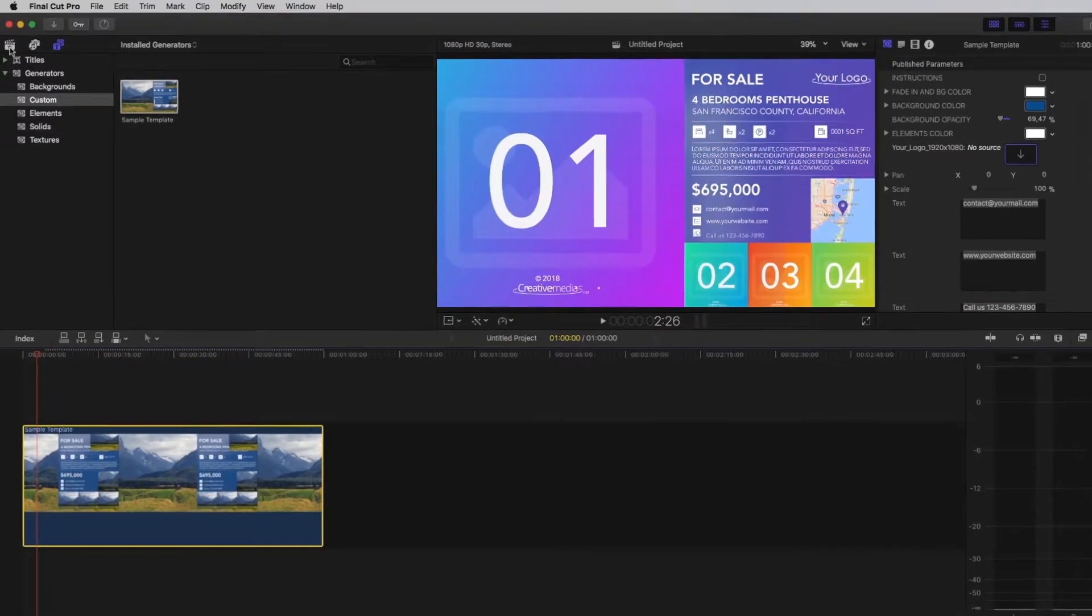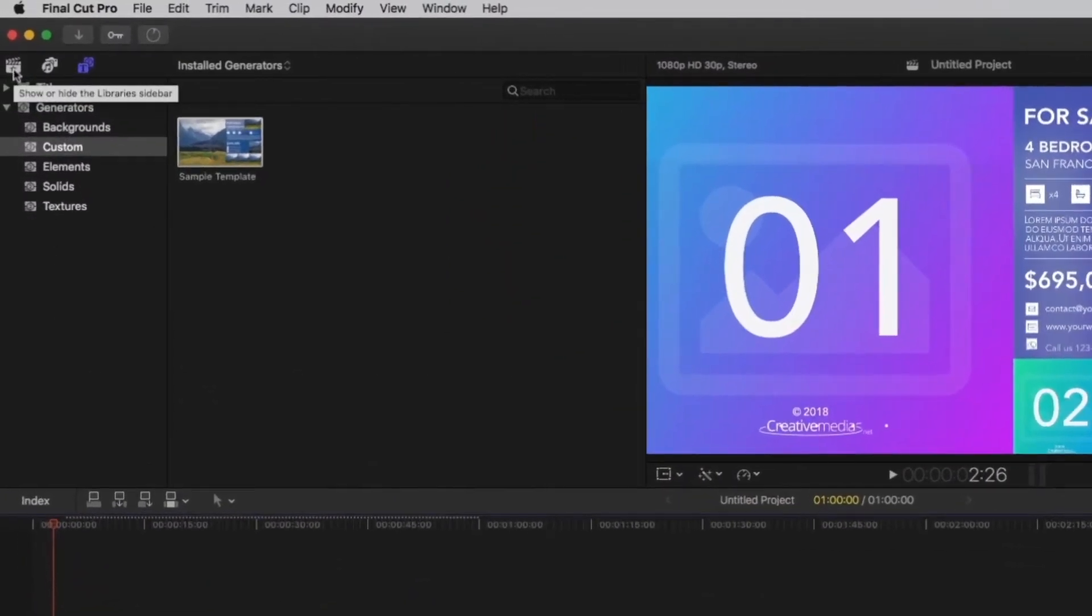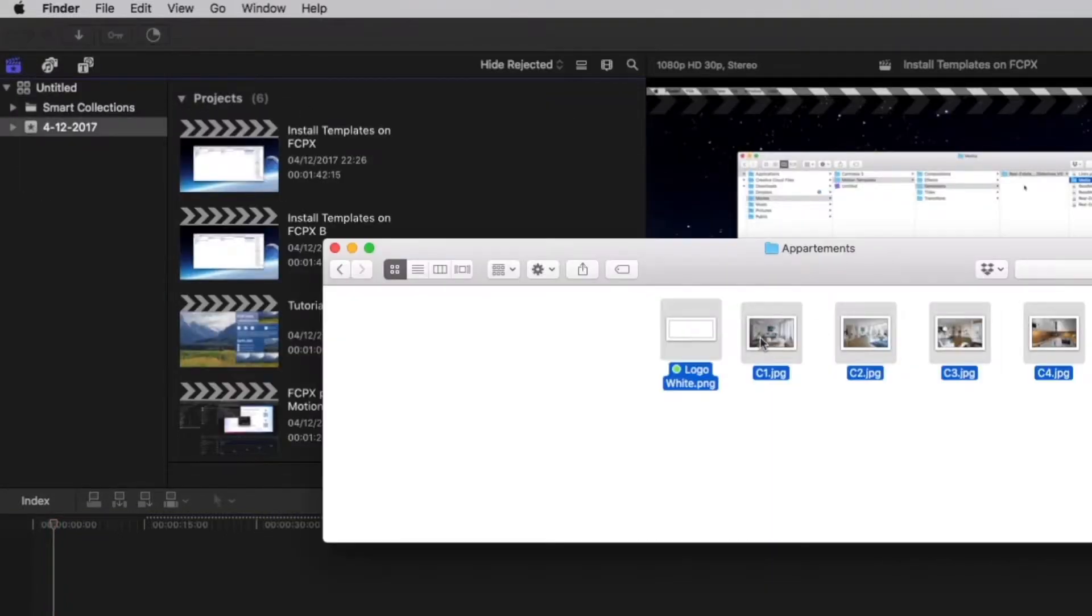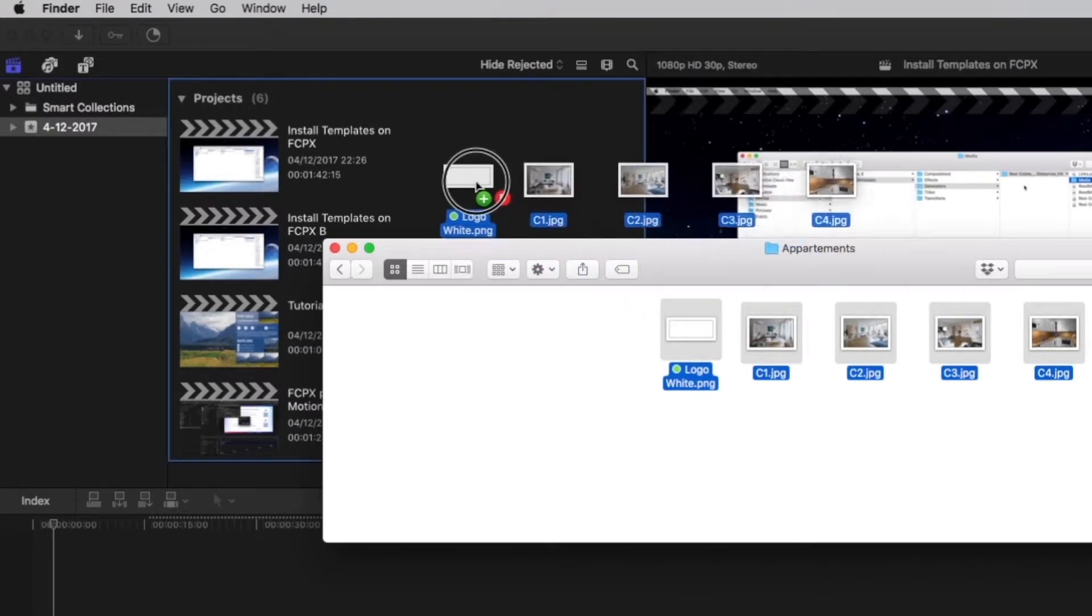To import your footage, go back in the library sidebar and click on a project. Then, select and import your files.